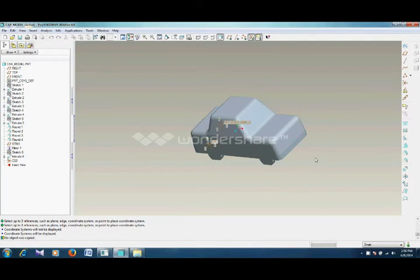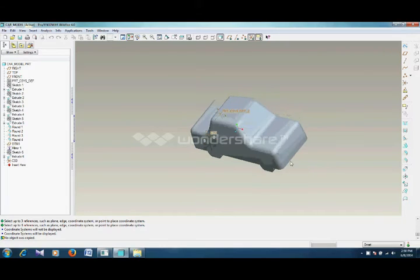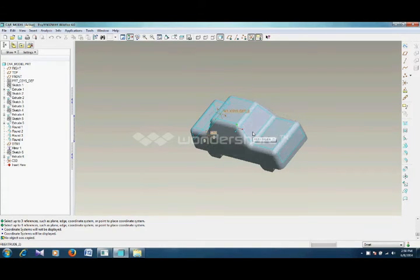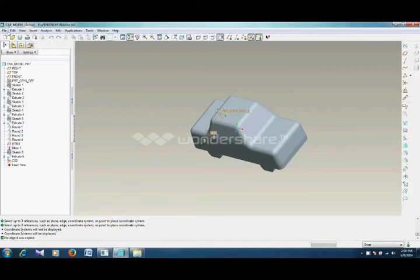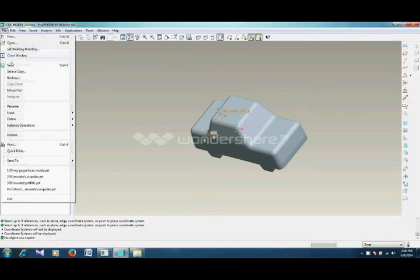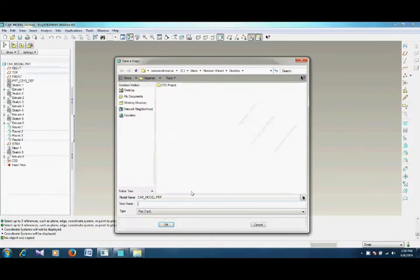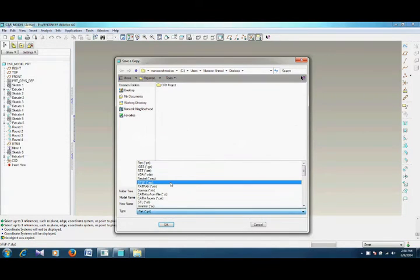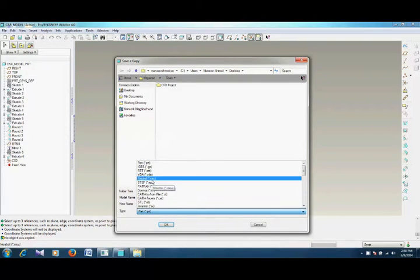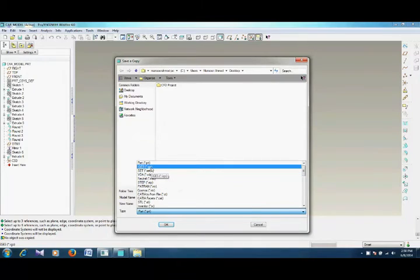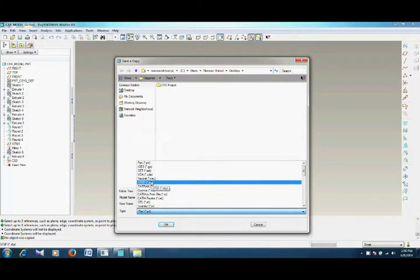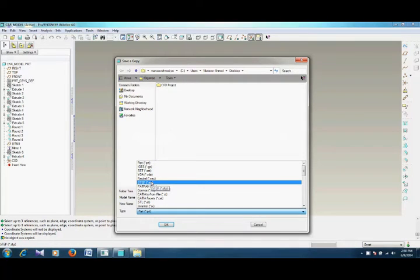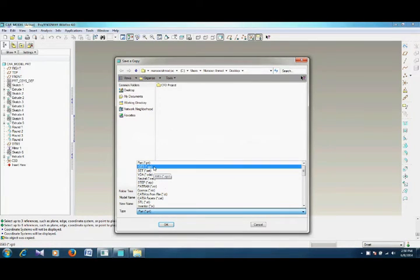Now you have to save it in IGS format or STEP format so that it can be loaded or imported into ANSYS Workbench. For example, I will save it in IGS format.